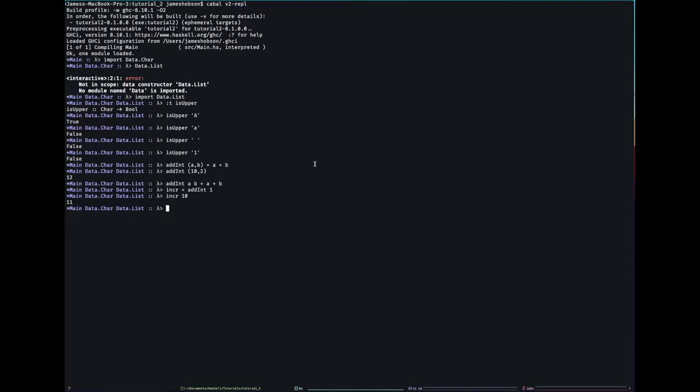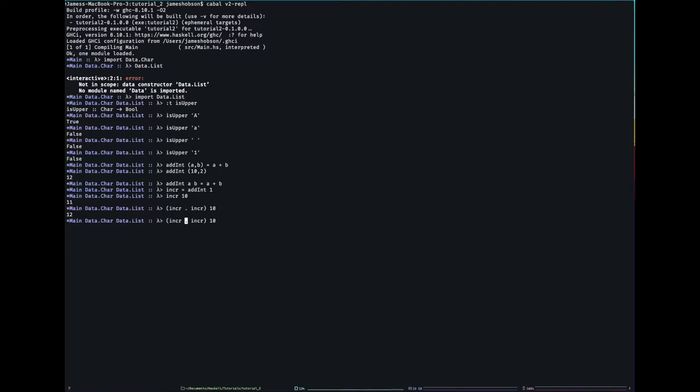Function composition next. I have my incr function and I want to do it twice. I'd go incr dot incr. This is a function in its own right. If I give it 10, it'll give me 12. That dot is an infix operator that takes in two functions and returns another function that passes the input to this one, and the output gets passed into this one. This is how you build programs in Haskell - you use function composition to extend functionality.